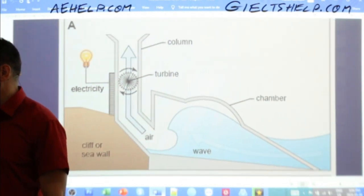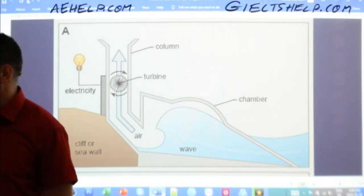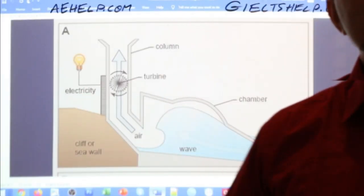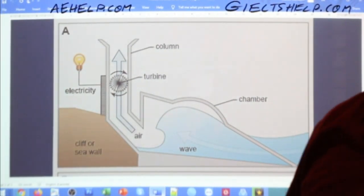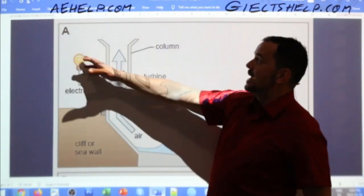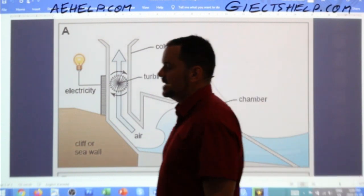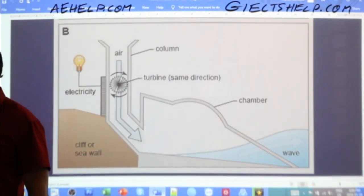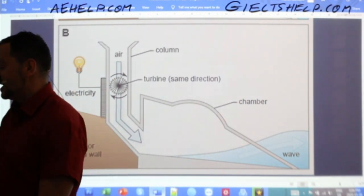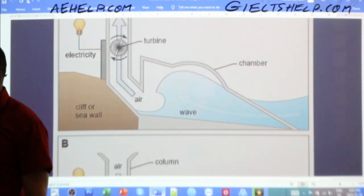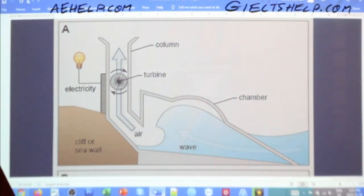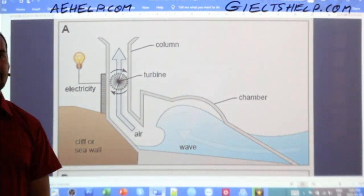Our first diagram shows how electricity is created by wave power. We have Diagram A, labeled clearly, and then Diagram B. They look very similar but are still different. What is the difference between the two diagrams? There's definitely a clear difference — can anybody tell me?